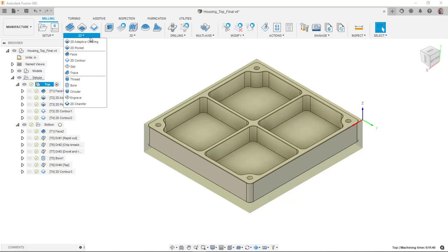You can see here under the 2D, we have things like adaptive clearing, 2D pocket, face, contour, etc.